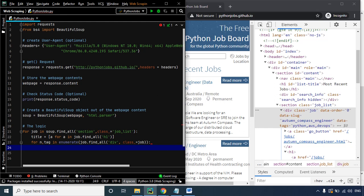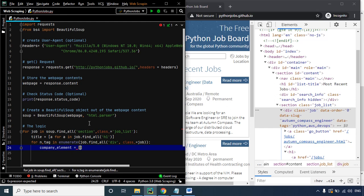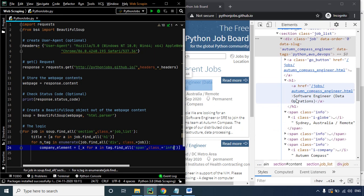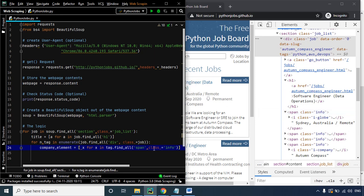We use the enumerate function because we want a count of each iteration. Now let's create another list comprehension named company_element: x for x in tag.find_all with the class 'info'. The reason is that if you look closely at the HTML code, the portions we want to extract — location and company — are within span tags that have the class 'info'.